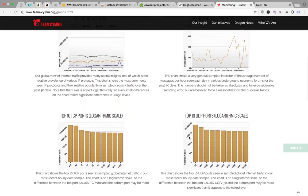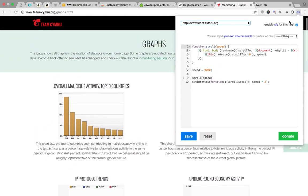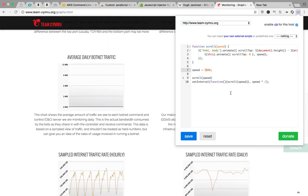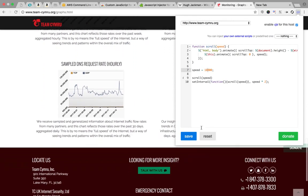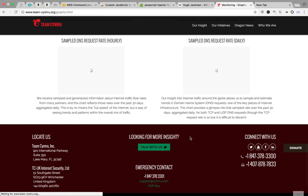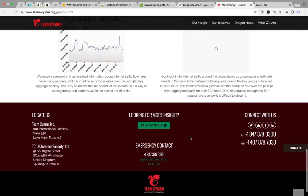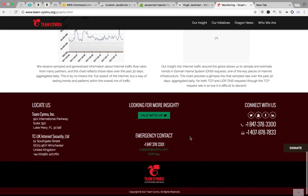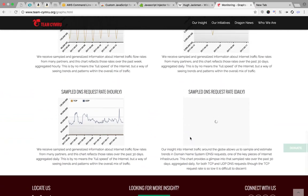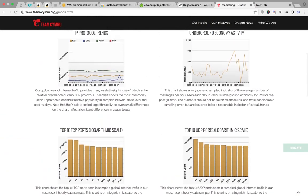If you need to reduce the speed, just change the number here for speed. I will change it to 10,000, give a save, and it will go somewhat slower than before.